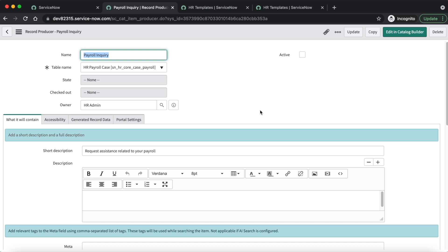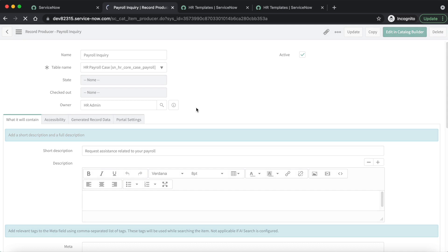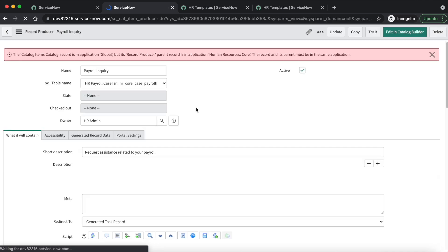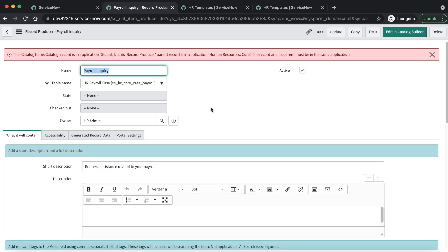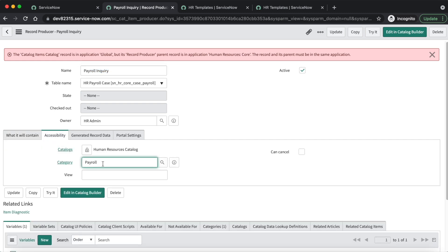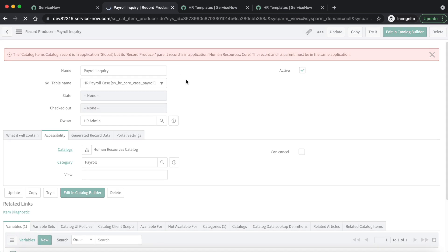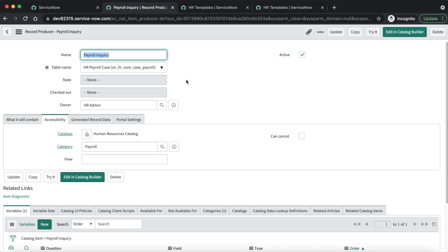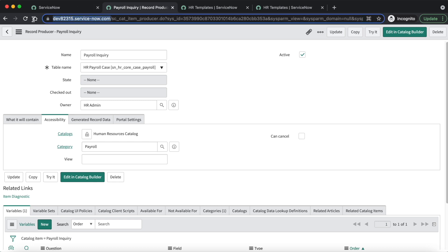Now we have fully configured the record producer, HR service, and HR case template. Now we can make the record producer active — let's do that. There was some error with the catalog item category, but now it's resolved and the record producer is active. It will now be available on the Employee Service Center portal. Let's navigate to the Employee Service Center portal and submit a request to see whether it is working as expected. Let's copy the URL.